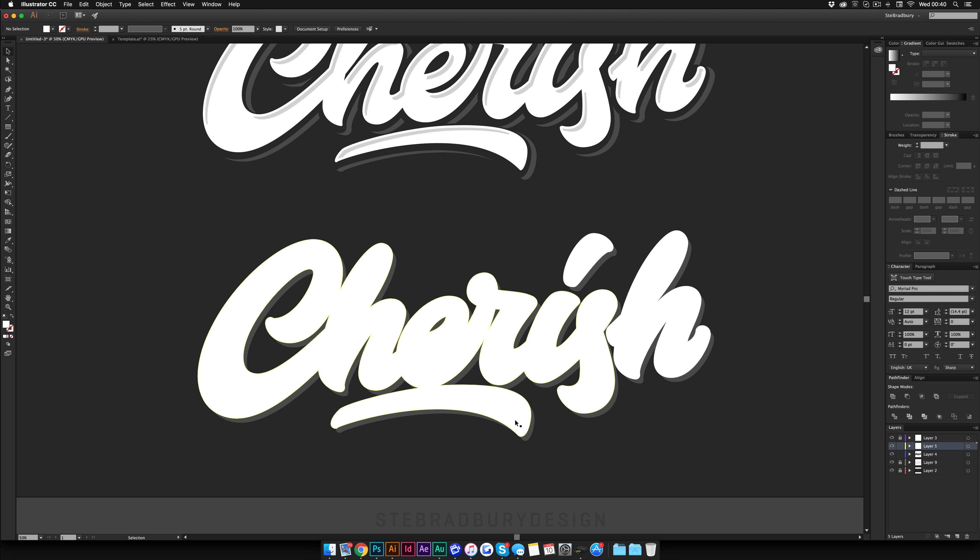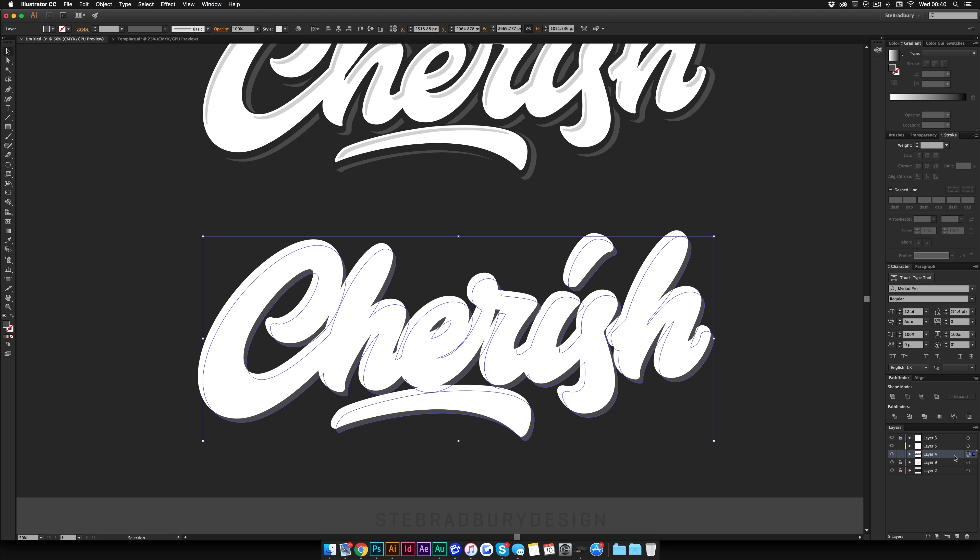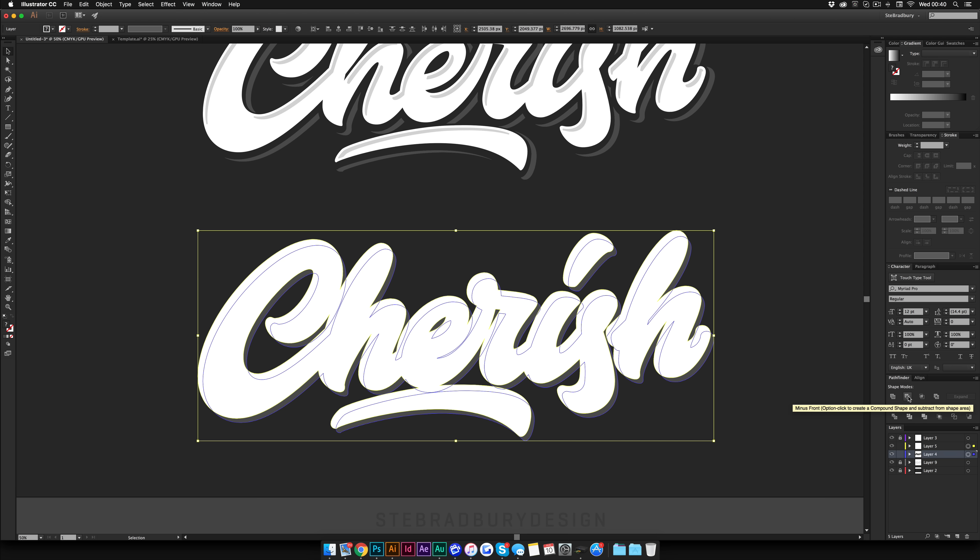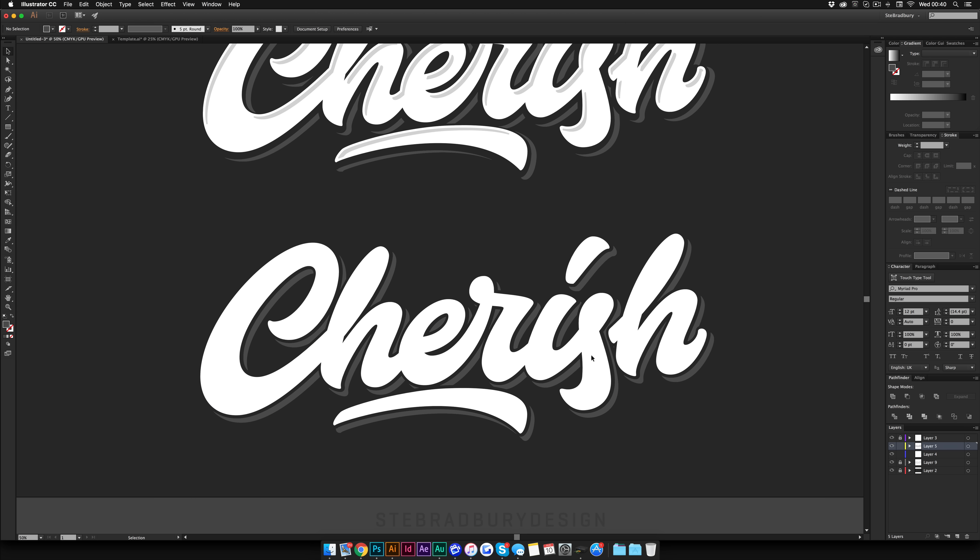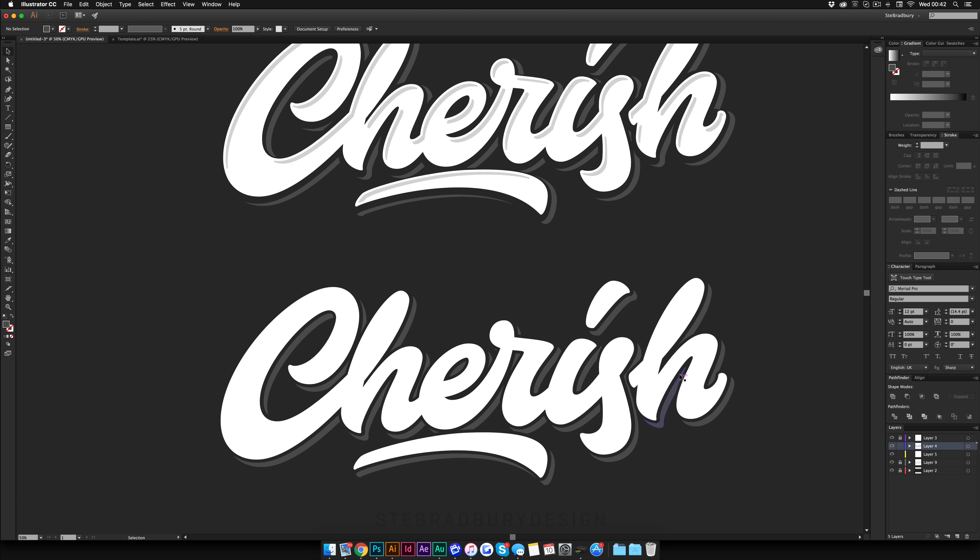And once you think you're happy with it, select this top layer and then hit Command 8 or Control 8 if you're on PC. And what this does is just turns it into a compound path. And then you're going to do the same for the bottom layer. So Command 8 and then you're going to select them both. And then on the Shape Mode again you're going to come across to the second one which is called Minus Front. Press that. And as you can see it's now taken away all of the white space and left just the grey bits. So now you have your background shadows.